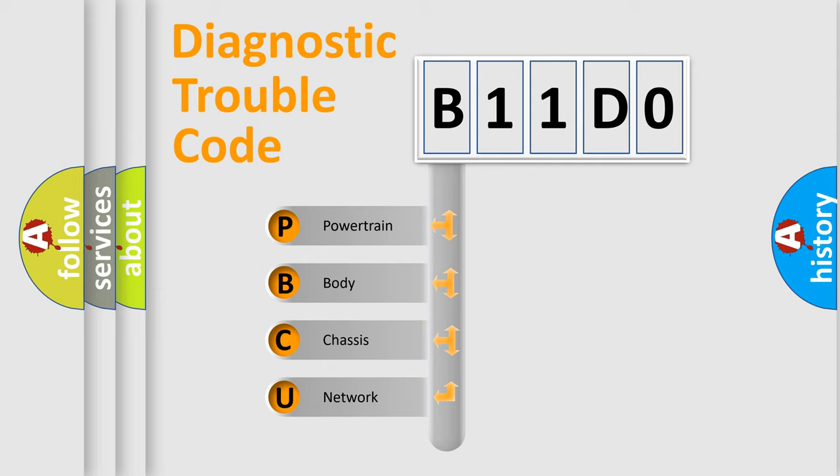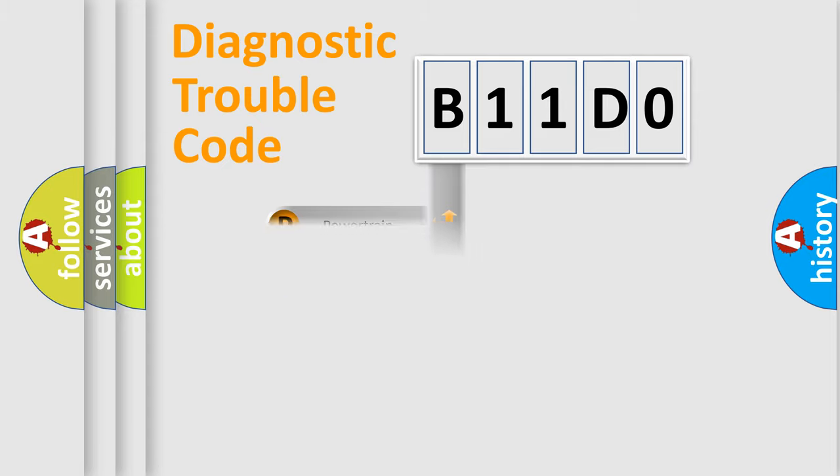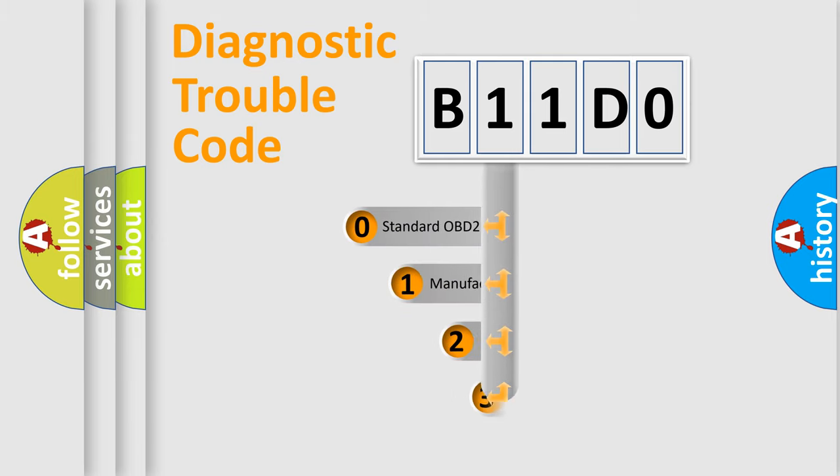We divide the electric system of automobile into four basic units: powertrain, body, chassis, and network. This distribution is defined in the first character code.